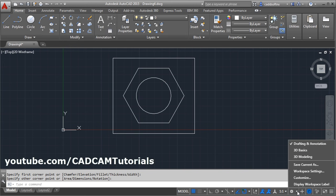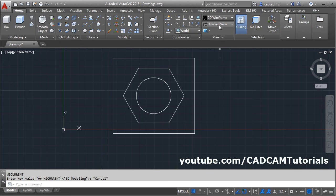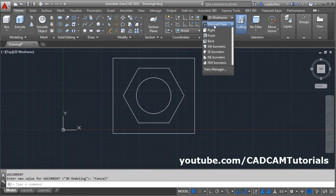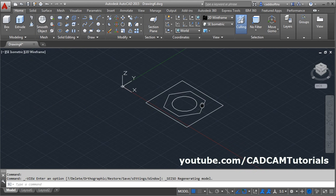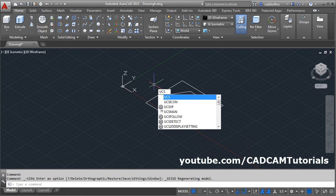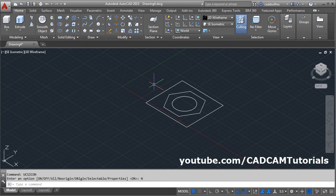Then click here and switch to 3D modeling, click on 3D modeling. Then click on this unsaved view and select SE isometric. Then to move this XYZ icon, give the UCS icon command, UCS icon, enter, choose no origin.